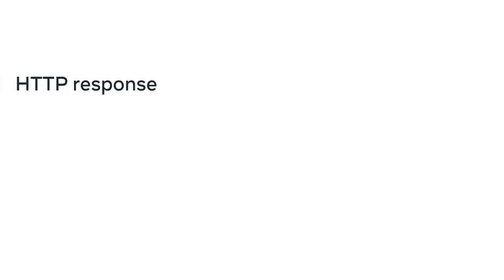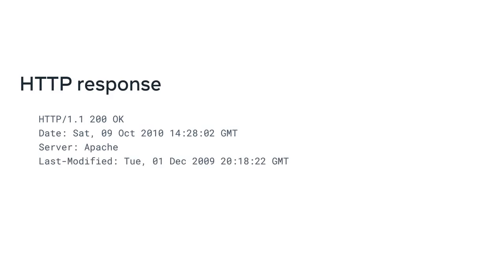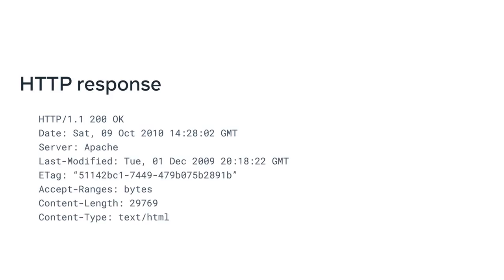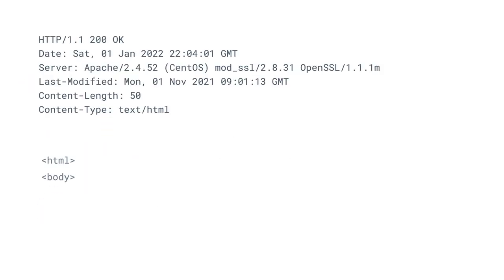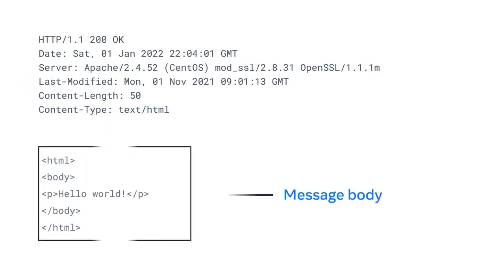Let's cover some details about the makeup of an HTTP response. HTTP responses follow a format similar to the request format. Following the header, the response will optionally contain a message body consisting of the response content, such as the HTML document, the image file, and so forth.